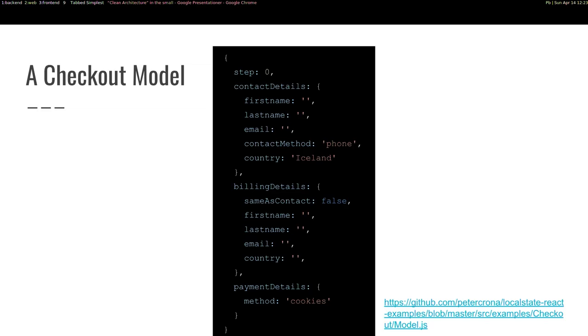Perhaps based on the country you select, you offer different payment methods or something. So you need this for multiple purposes, both to influence how you render the view later on and to have this logic in the system. So in Iceland, you can pay with cookies, but in Sweden, maybe you pay with blueberries or something.